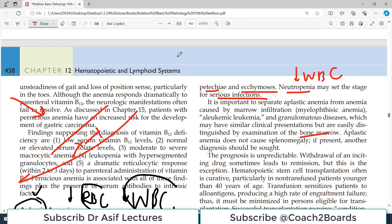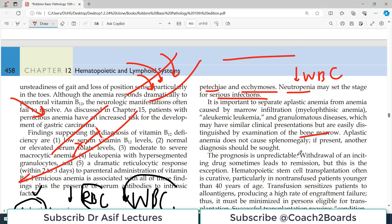In myelophthisic anemia, there is infiltration of exogenous cells into the bone marrow, so the bone marrow is not working properly, and patients also have low blood counts. To distinguish it from aplastic anemia, simply do a bone marrow tap. If you find normal stem cells and normal blast cells, the bone marrow is working — this suggests infiltration rather than aplasia. If you find no normal precursors at all, that is aplastic anemia.